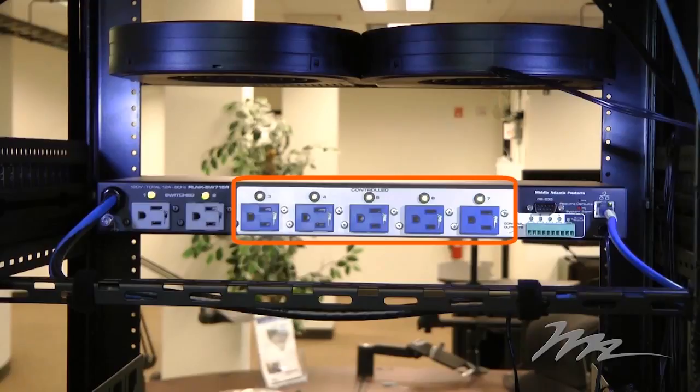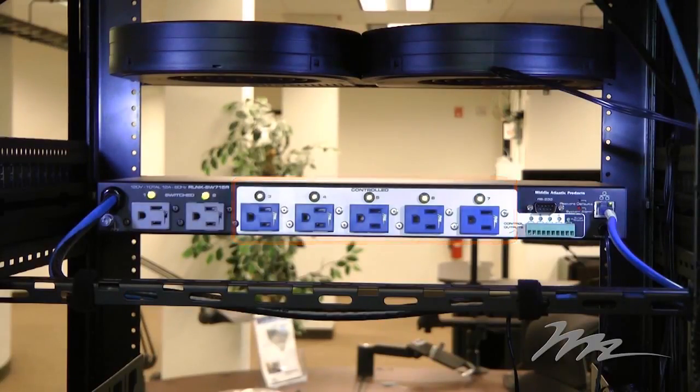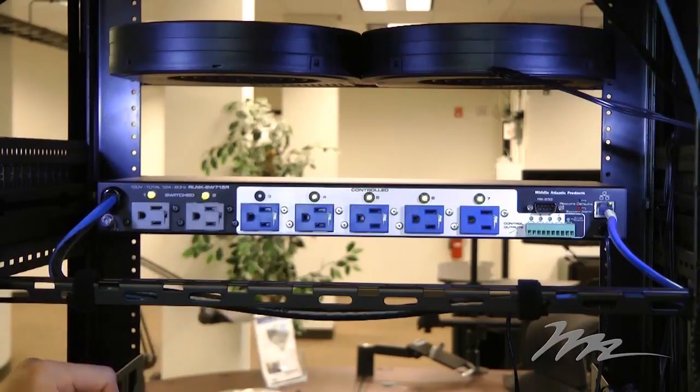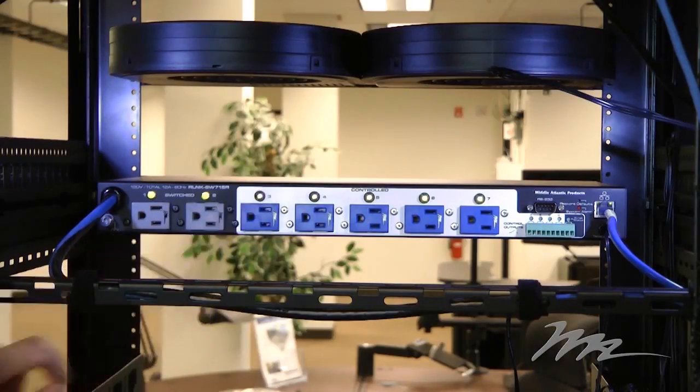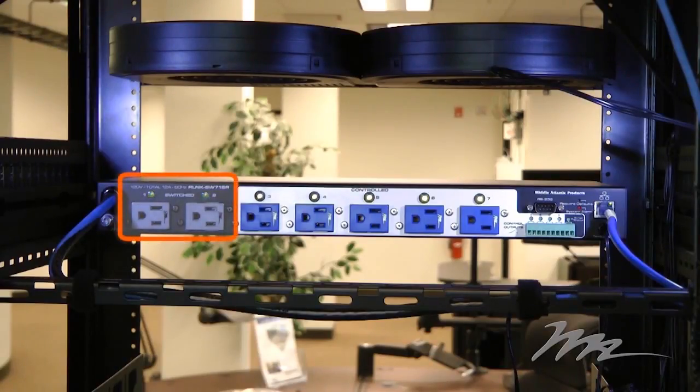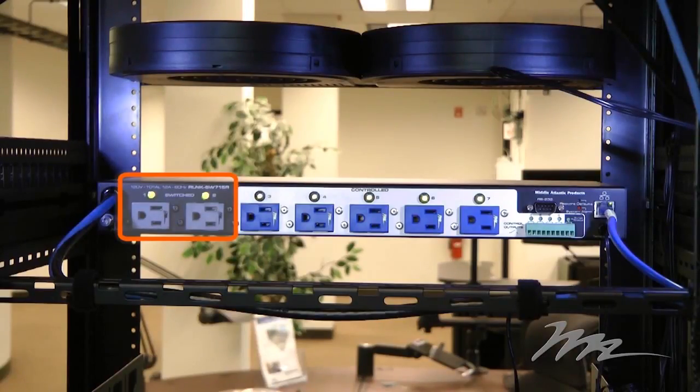The blue receptacles with the white silkscreen are controlled receptacles. They can be controlled both remotely or via the integrated local interface or directly through touching the local control button adjacent to each receptacle type. And the gray receptacles are always on. If the unit is energized and the master switch is powered on, those receptacles will be on.